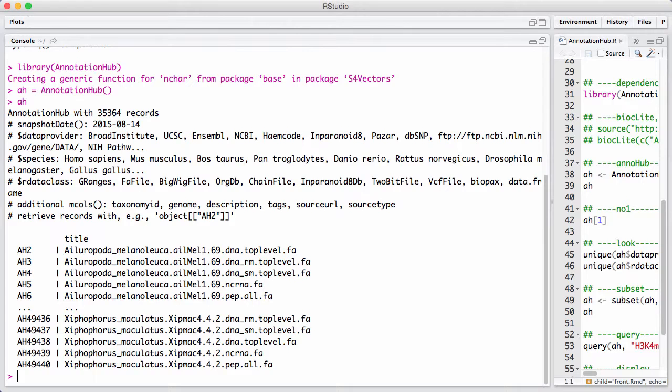There's a snapshot date. That's a key thing. This annotation hub provides a snapshot of how the different data resources look like on that specific date.